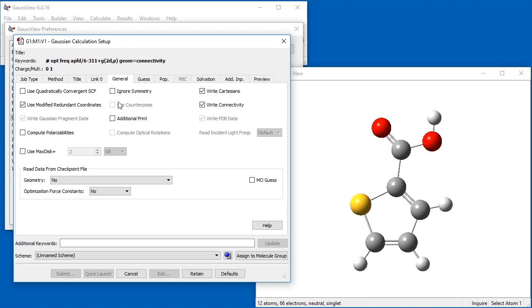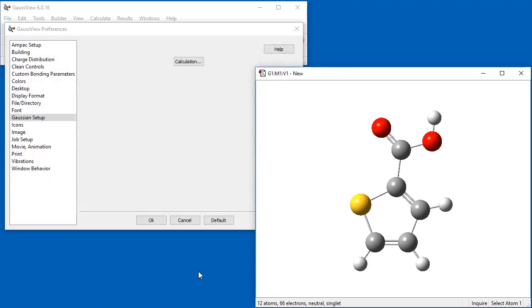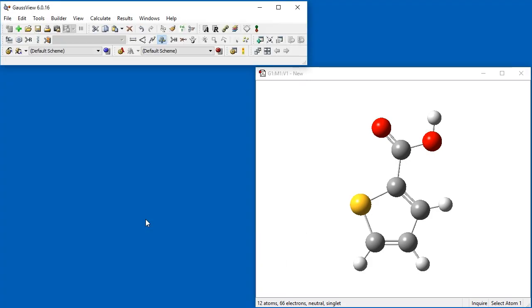Finally, we turn on additional print for more detailed output by default. To save our changes, we click Retain and then click OK to close the Preferences window.